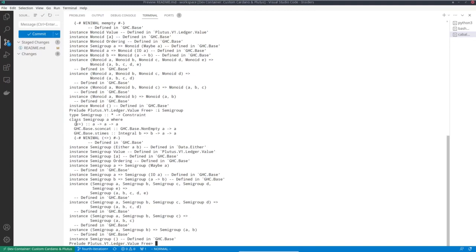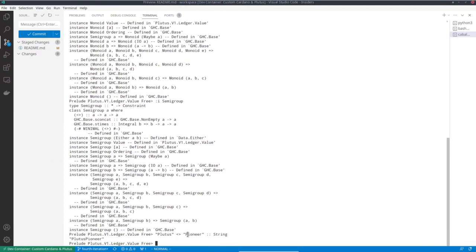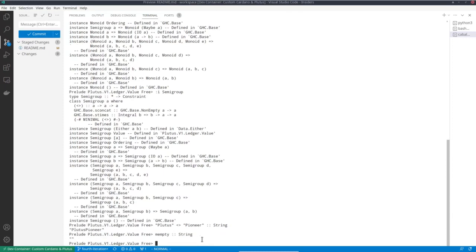For example, I can do "Plutus" <> " pioneer". Using the semigroup operation, which is concatenation in the case of lists, concatenating these two character lists gives me the combined string. And mempty is the neutral element in a monoid — the element that when combined with another element doesn't change it. In the case of lists, that's the empty list; in the case of strings, it's the empty string. Concatenating the empty string on the left or right with another string doesn't change that other string.